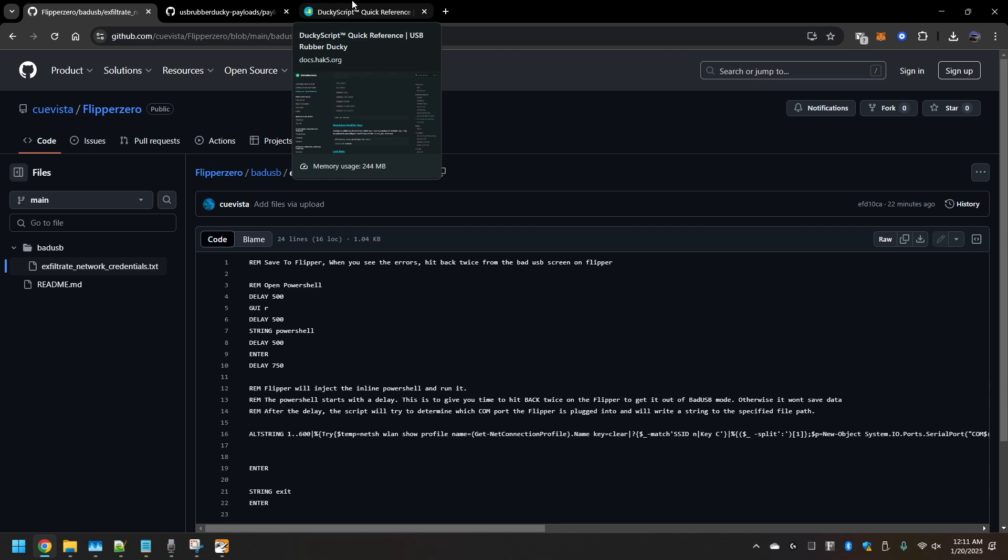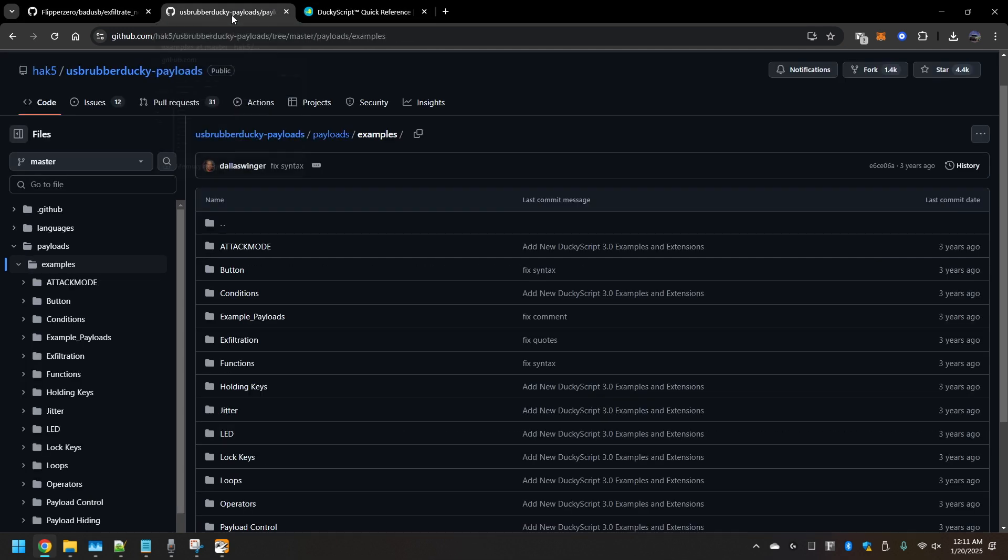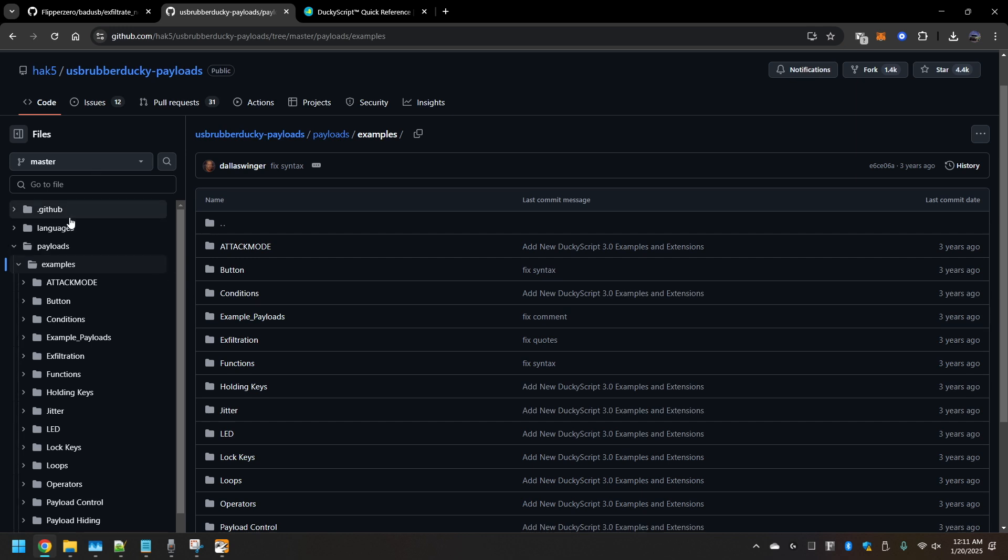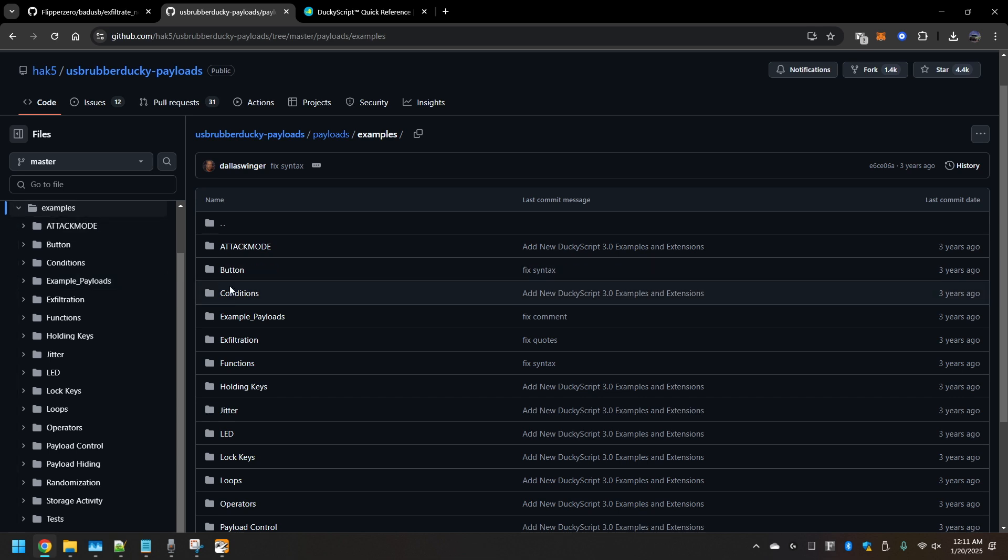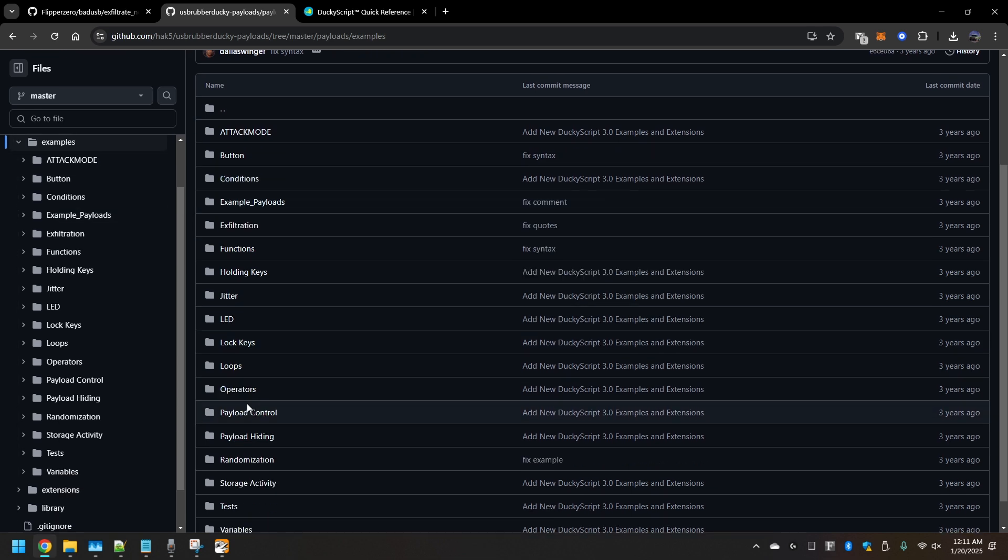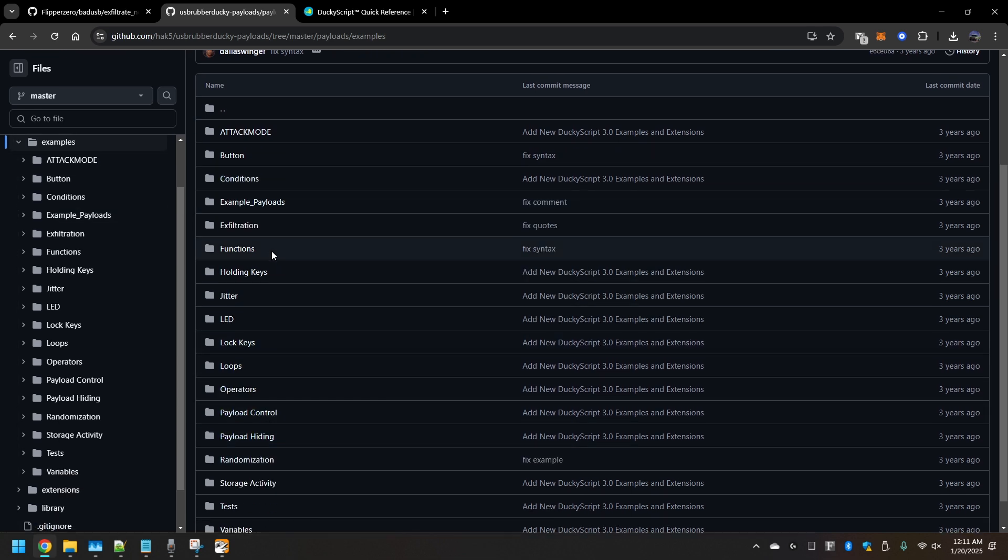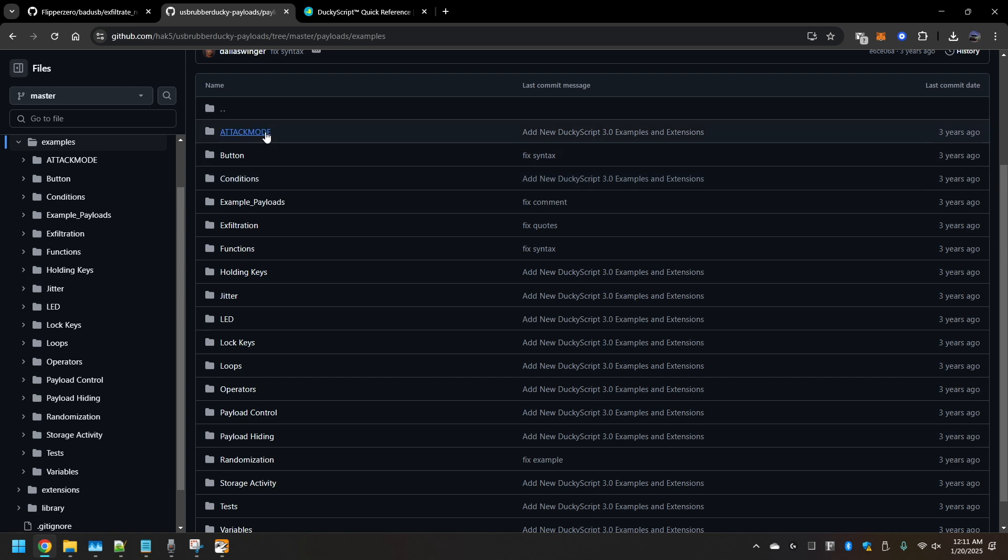To help you with developing these kinds of items, there are some additional resources I've provided here. The first one is the Hack5 repository. It is pretty good, pretty thorough. As you can see, there are all different kinds of payloads or scripts that you can add to the bad USB.